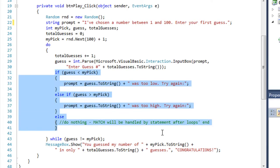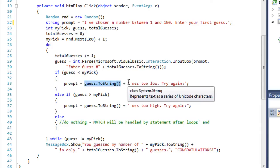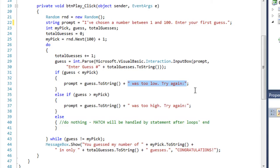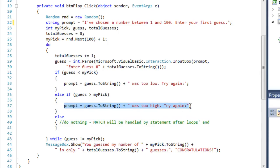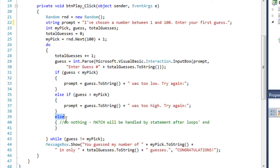Then we have an if, else if, else structure. If guess is less than my pick, we set the next prompt equal to whatever the guess was, concatenating 'was too low, try again.' Else if their guess is greater than my pick, we set the new prompt to whatever their guess was and concatenate 'was too high, try again.' Then our else fork — if it was not too low and not too high, that means it must have been a match. We do nothing, and it kicks out after the loop and runs our message box to congratulate them on the correct answer.